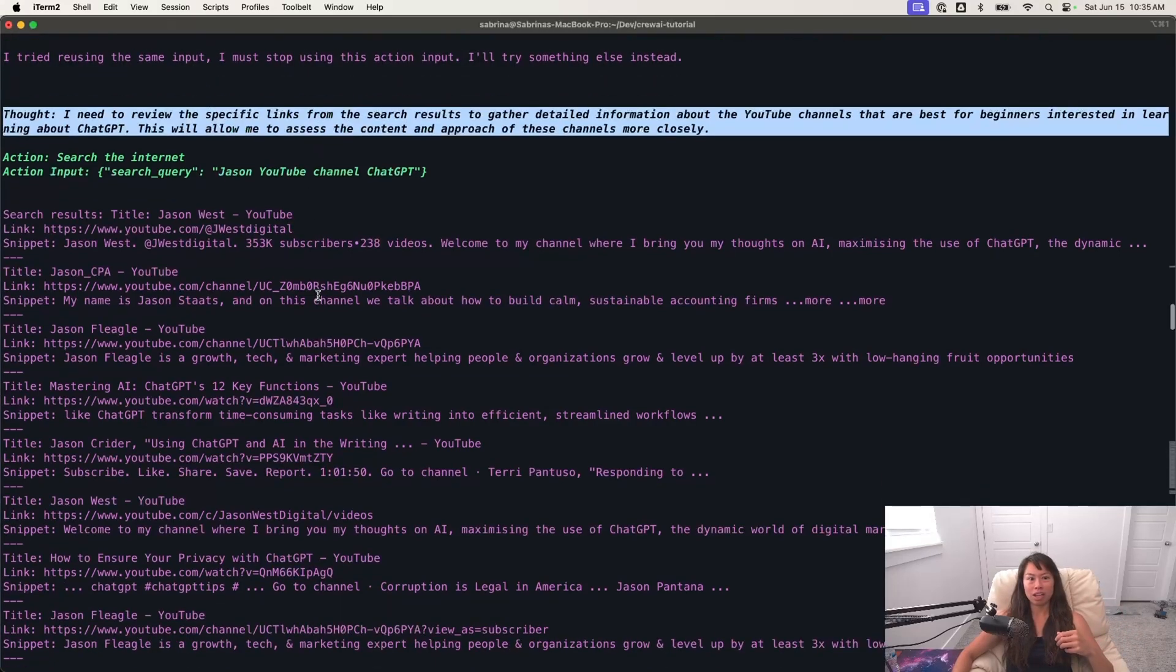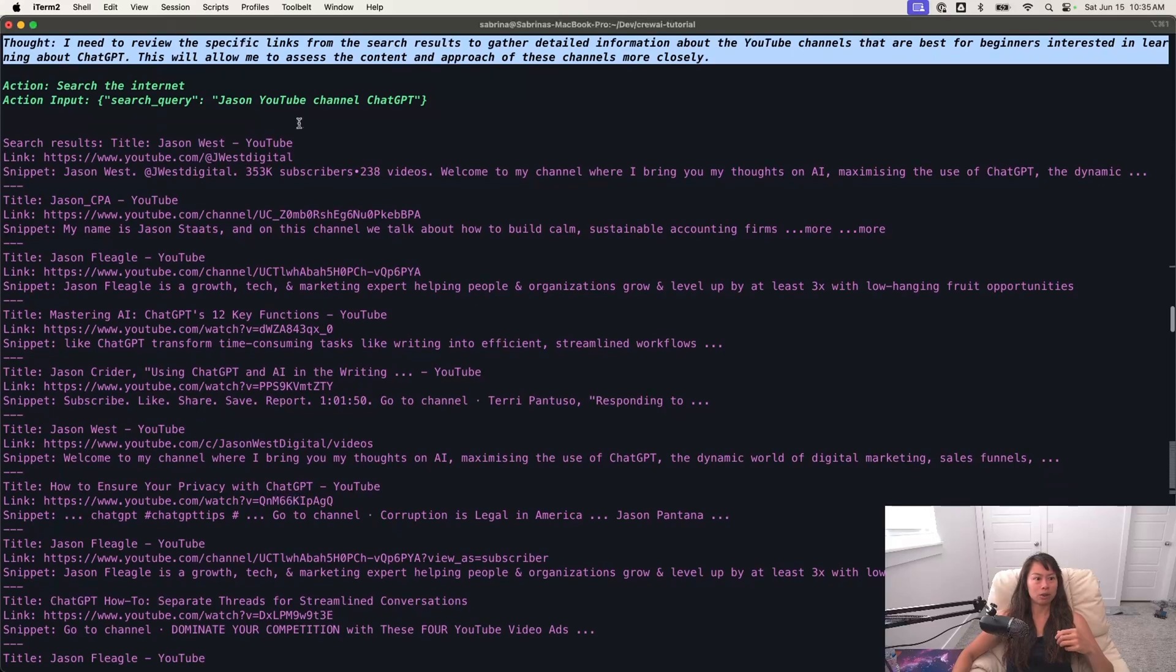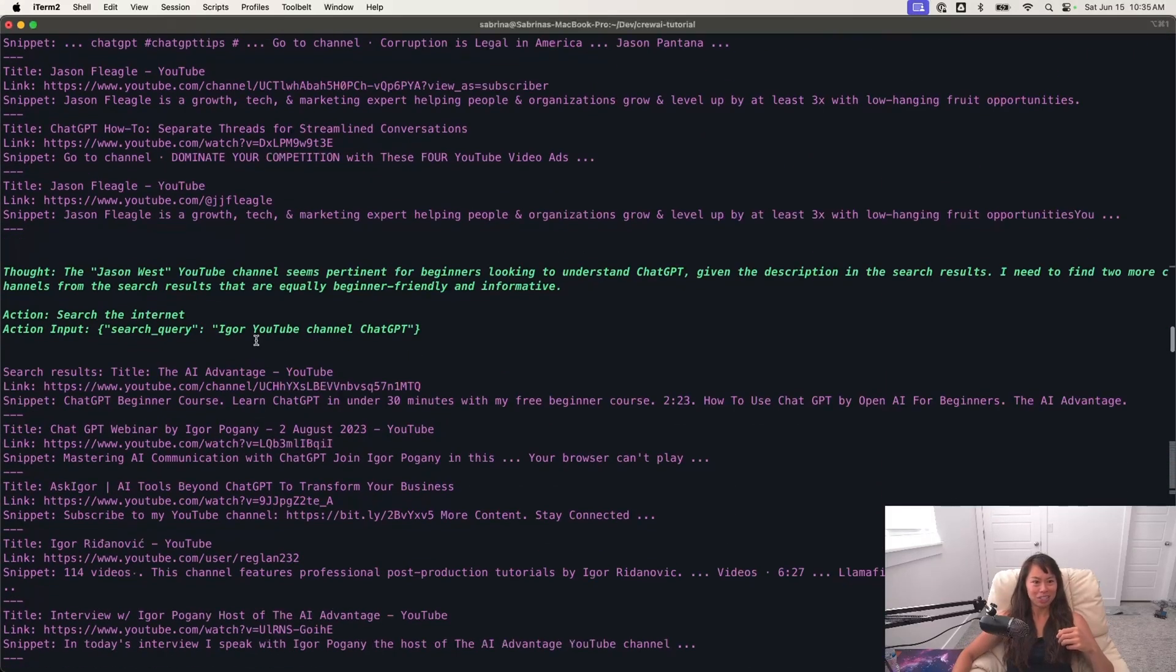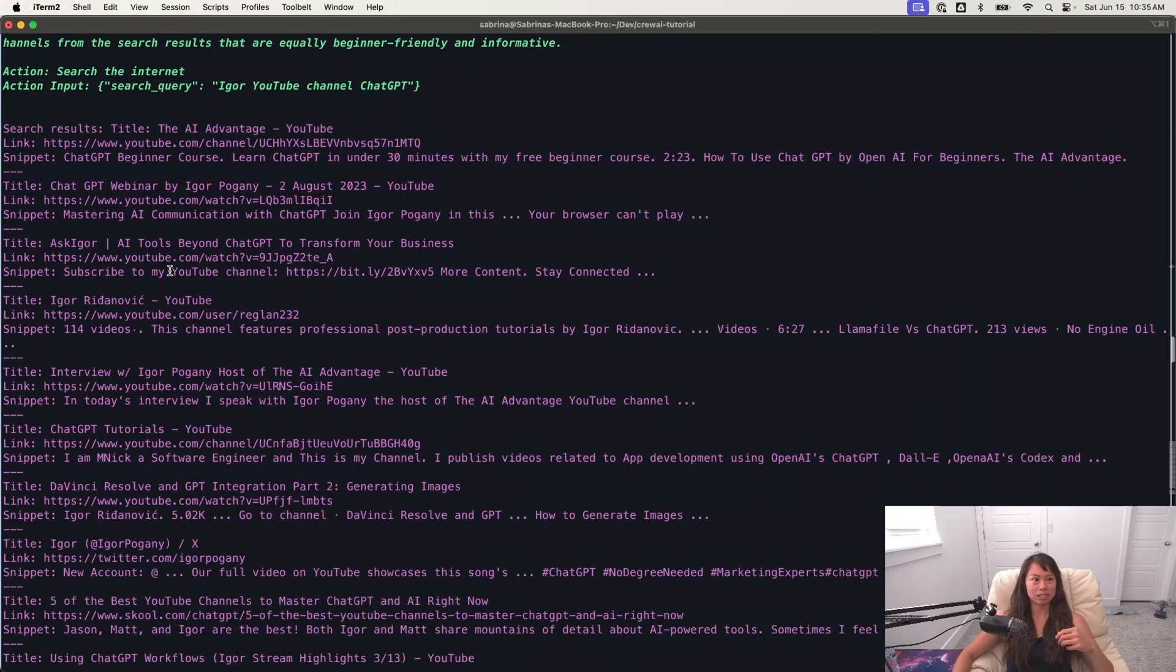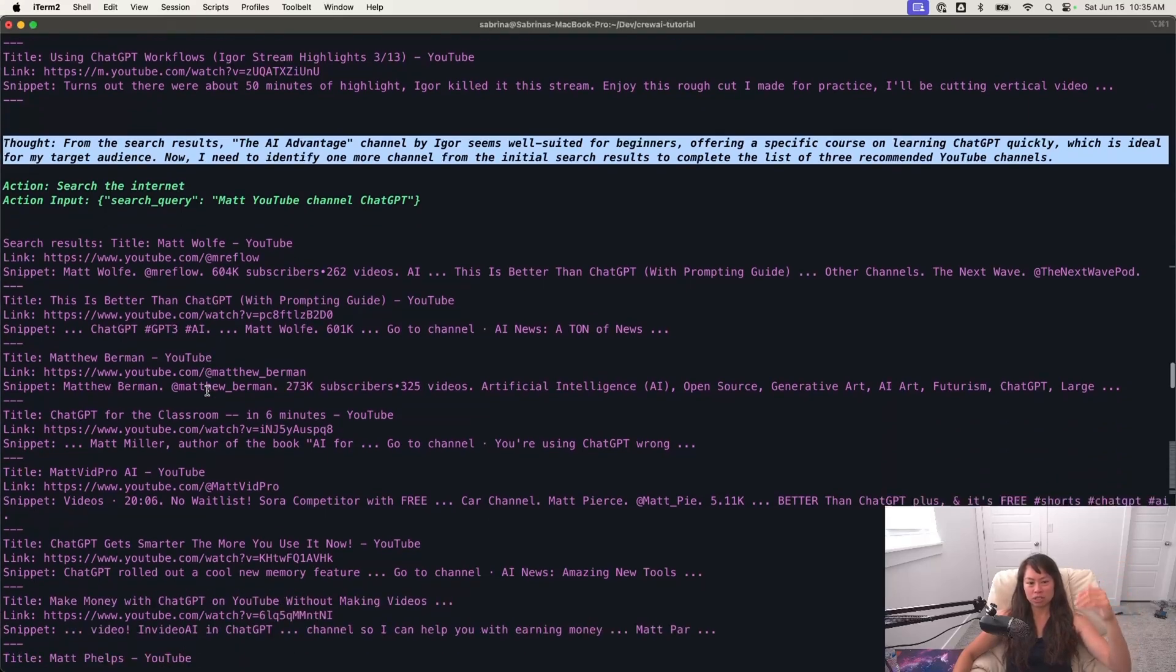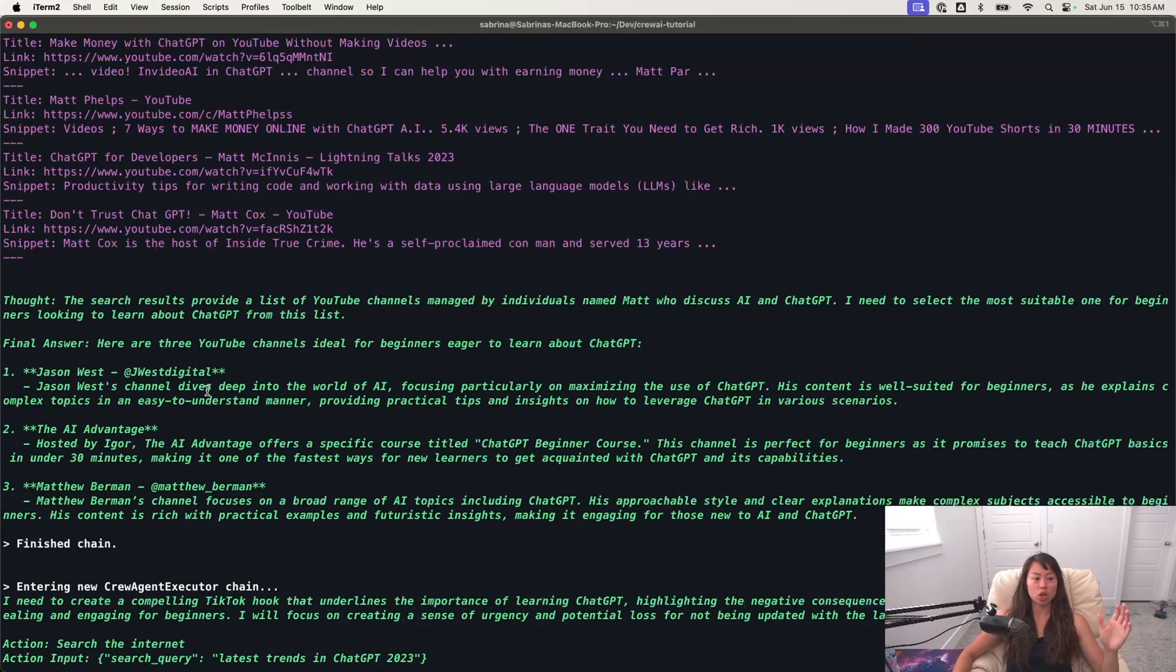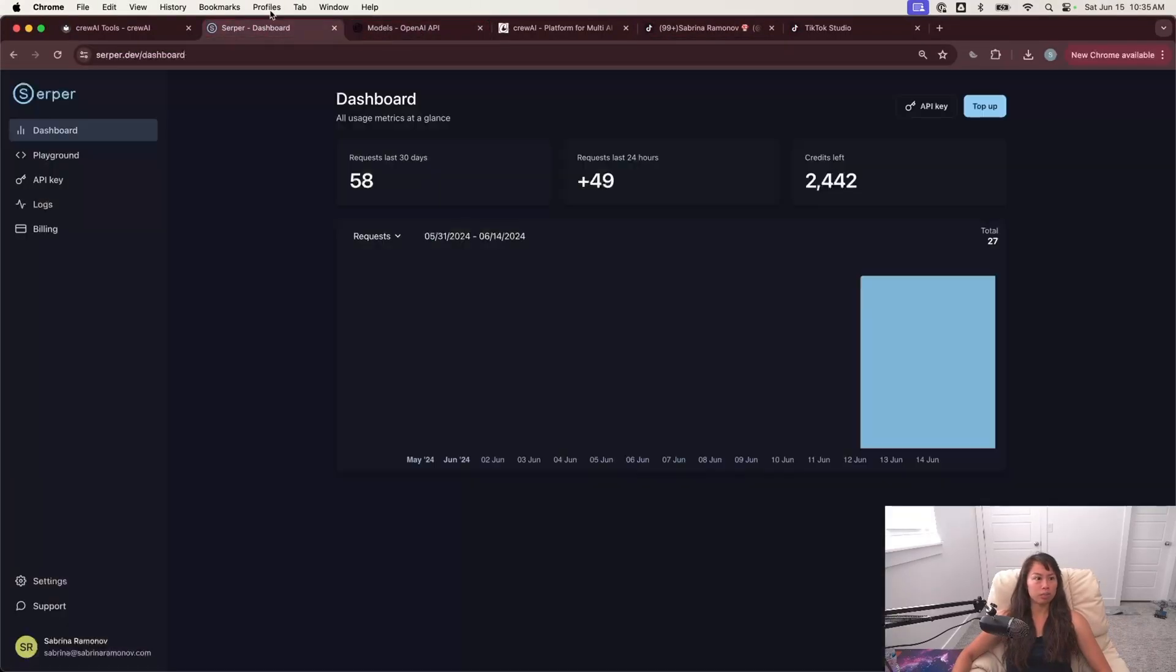Okay. Now it's like looking at more YouTube channels, specifically searching Jason YouTube channel, Jason West. Okay. And so here you can see, it's kind of just diving into additional research. This is hooked up to the Serper dev API over here. This is my Serper dashboard here.